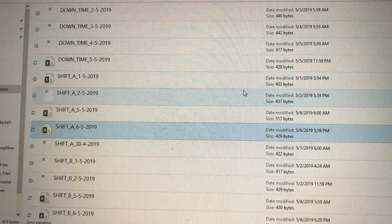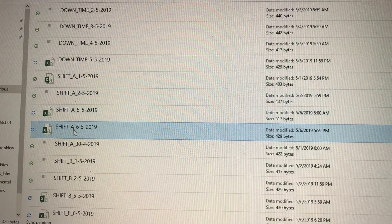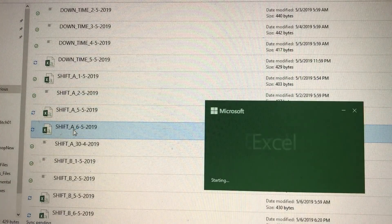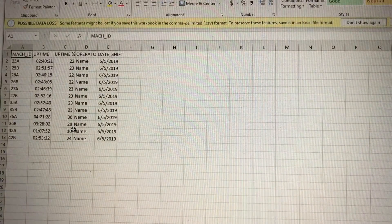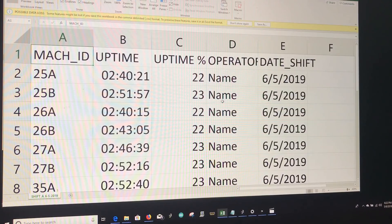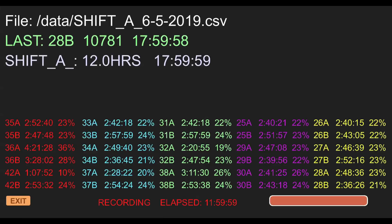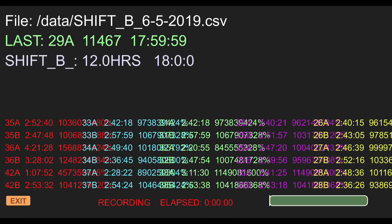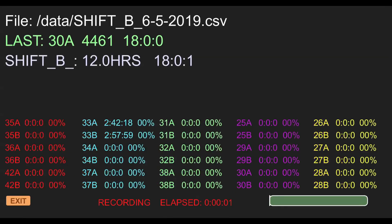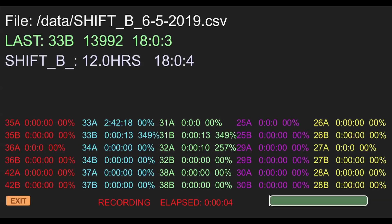In the background, a CSV file is being recorded and updated with each transmission. At the end of each shift, all values are reset to zero and a new file and report is being generated.